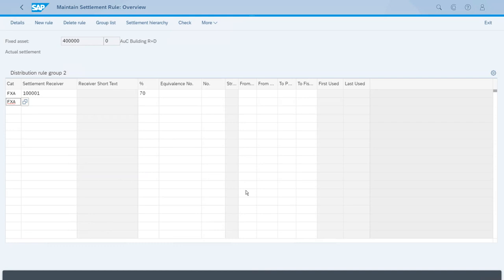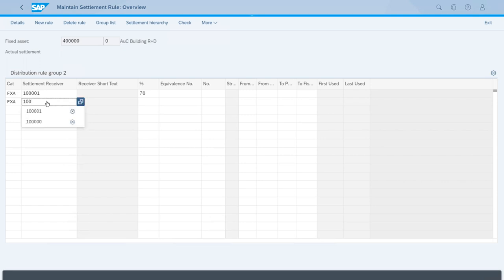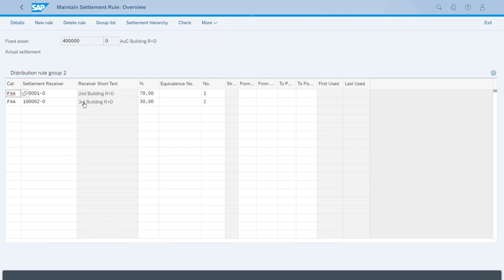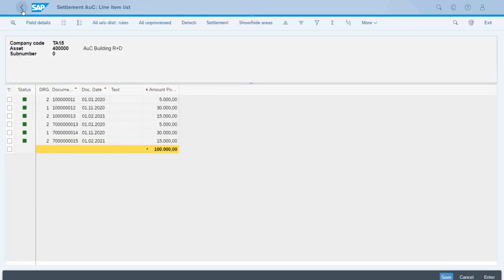We want to select again asset because we will use the remaining 30 percent to post this to the third building. If we press Enter, now we have it—70 percent to the second building, 30 percent to the third building. Now we have everything correctly set up, and if we go back, everything is green.